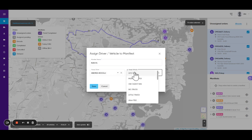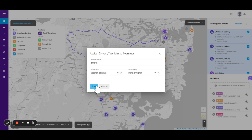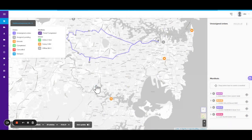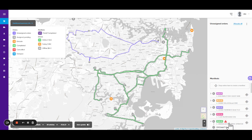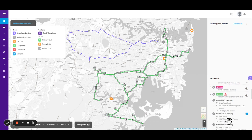Select the driver and the vehicle you'd like to use and hit save. The run is now created, but we can see that it's not optimized and there's a time violation.